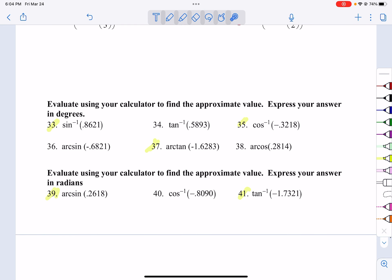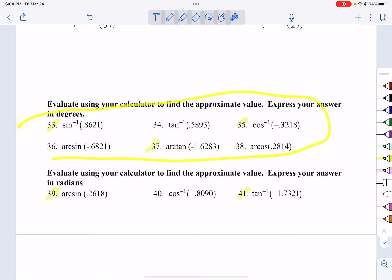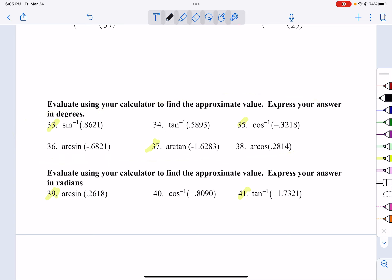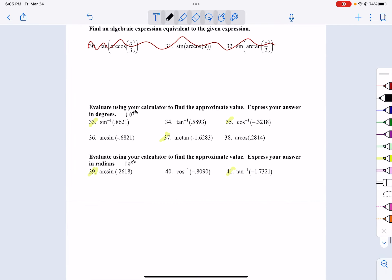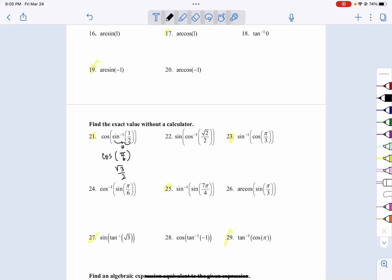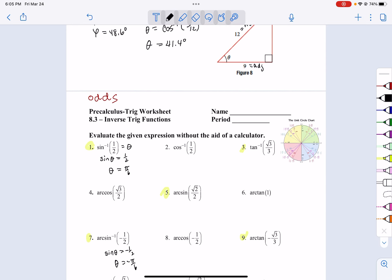Let's look at problems 33 through 41. For 33 through 37, you're going to be using your calculator in degree mode. Let's go to the nearest tenth of a degree. For 39 and 41, they want answers in radians — nearest tenth is fine by me. If you don't know how to switch from radians to degrees on your calculator, let me know and I'll show you.